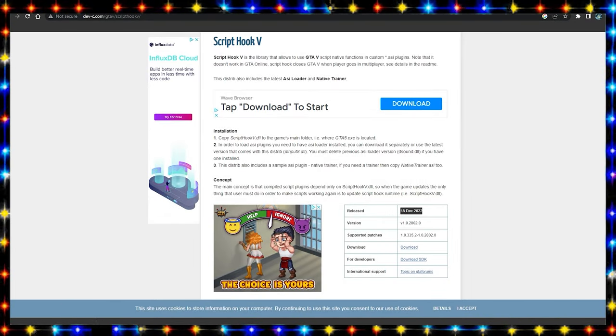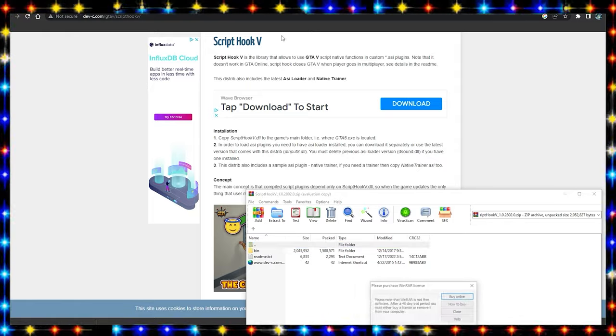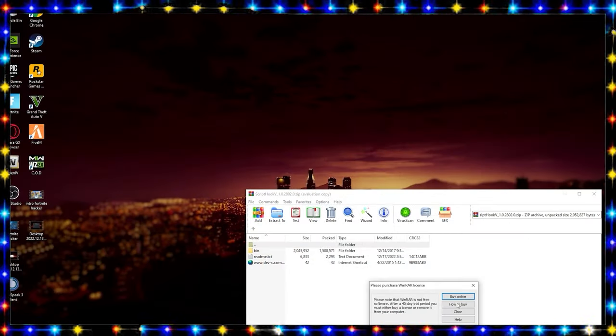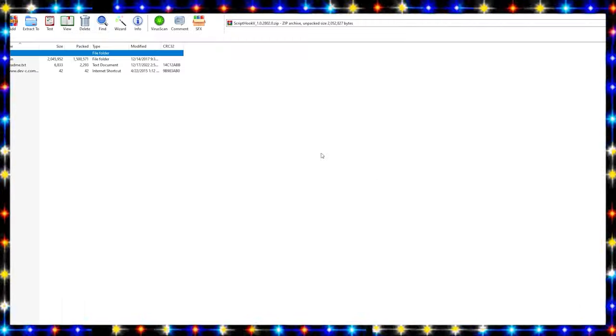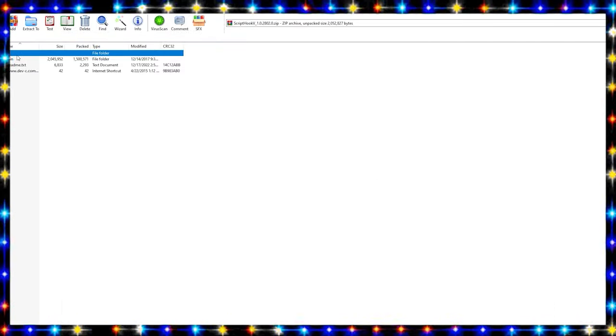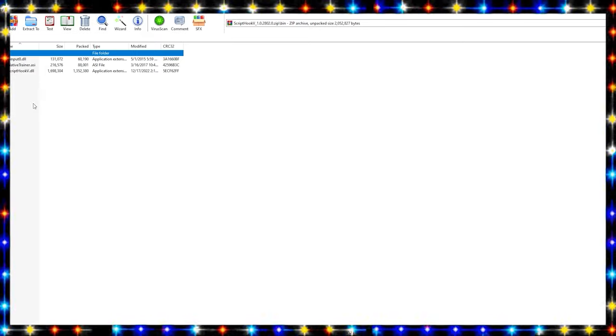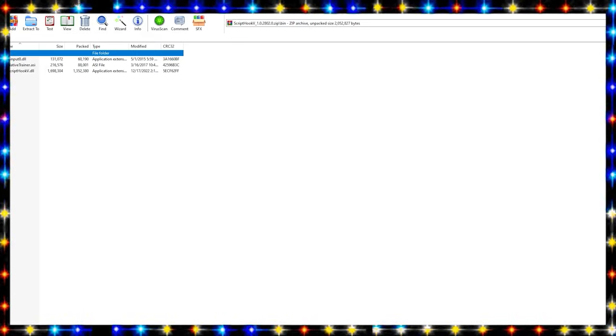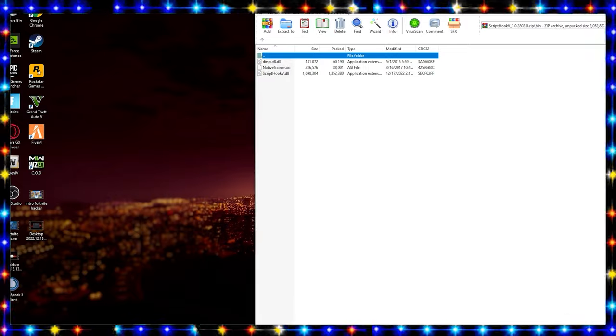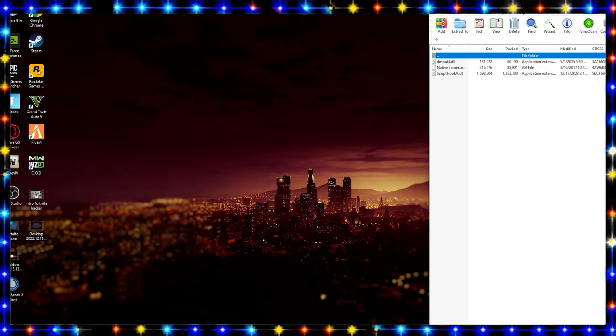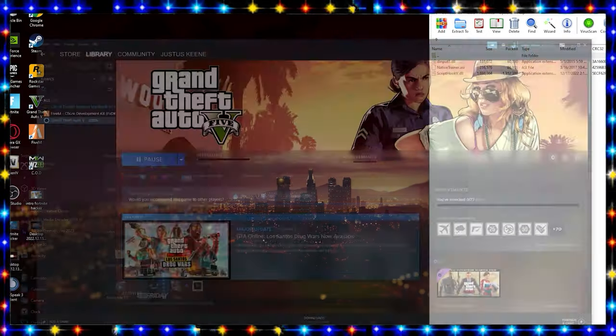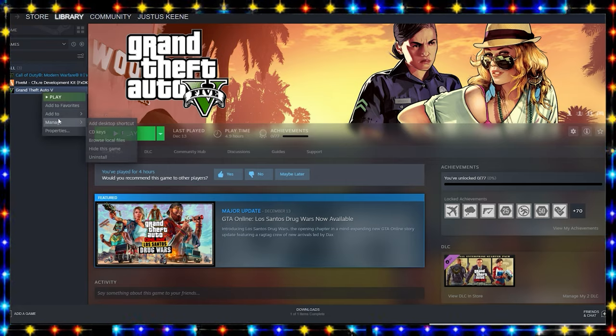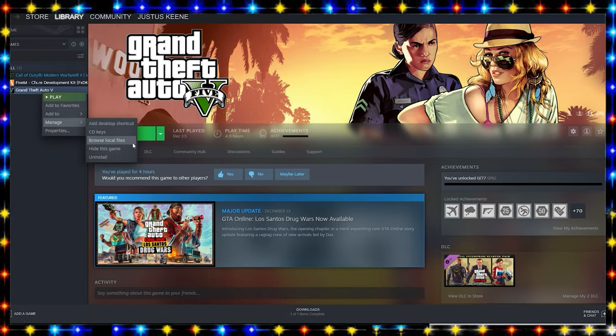We can go ahead and open that up and we can close our Chrome. Now what you're going to want to do is open up Bin. You have all these files now, but first what you're going to want to do is pull this up to the second hand side. Now it should be done. You can open up your GTA 5 main directory, browse local files.